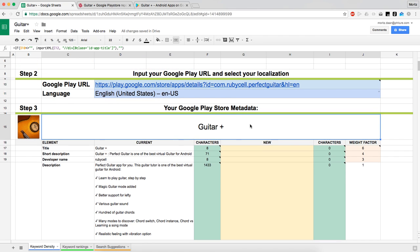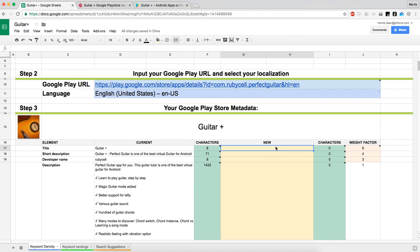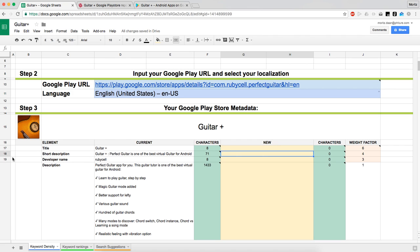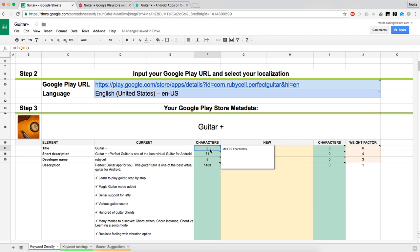If you don't have an app just yet but have one upcoming, you can actually just skip step two and start filling in your title, short description, developer name, and description into the new fields. Every one of these elements has a different maximum length — the title can be a maximum of 30 characters, the short description a maximum of 80 characters, and so on.